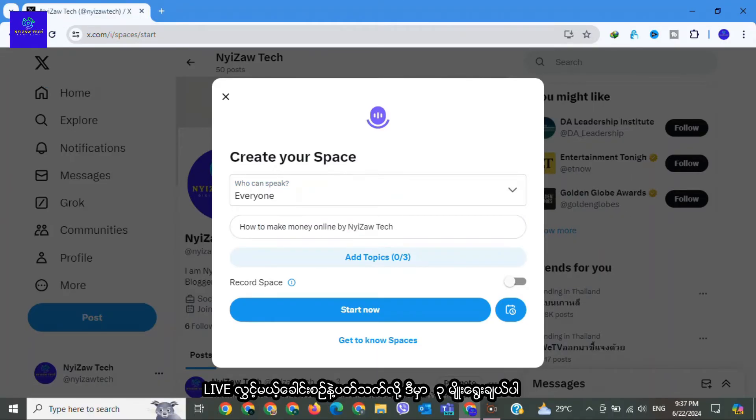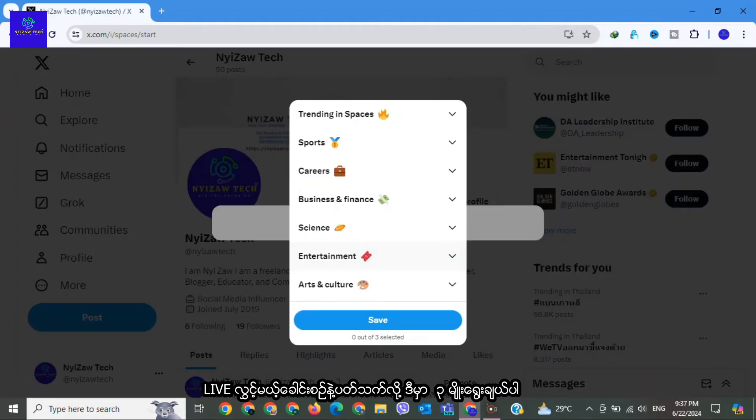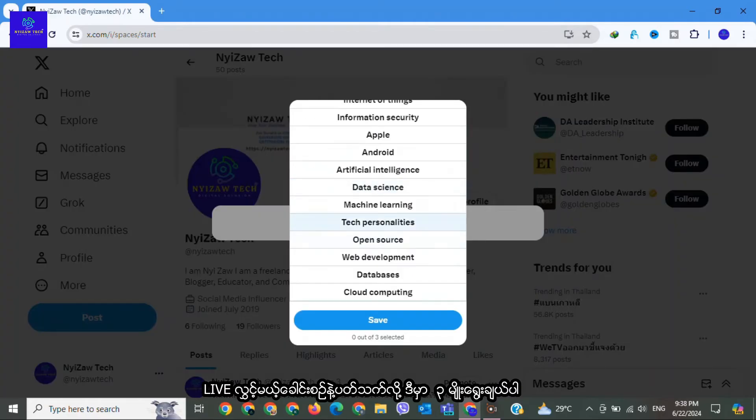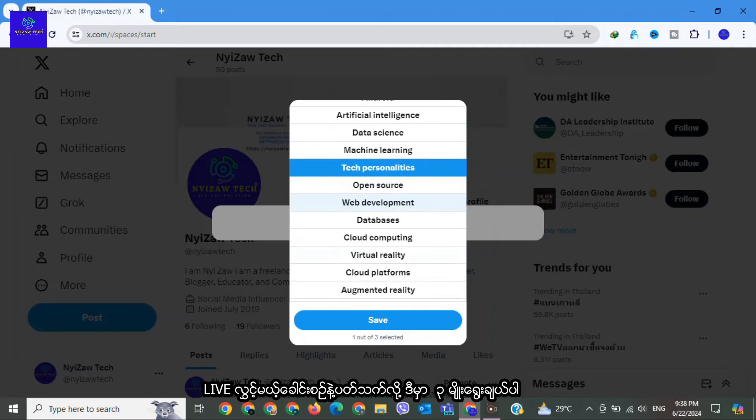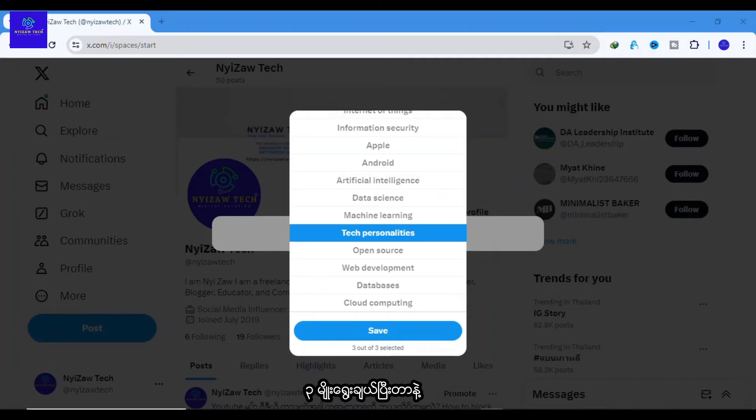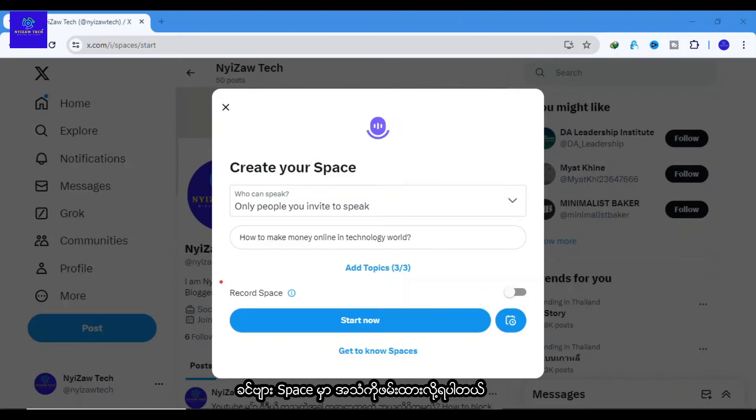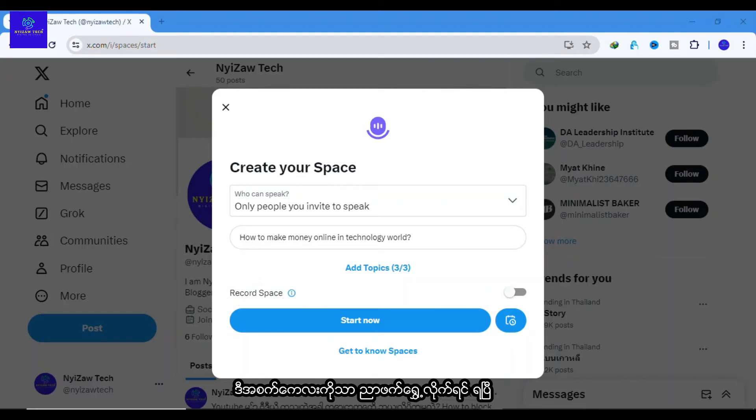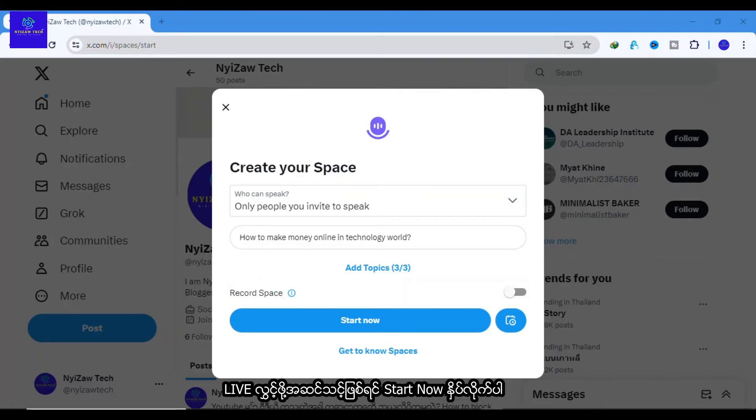Select up to three relevant topics to help X recommend your space to the right audience. Once you fill out the details, you can record your space. Just switch this icon to the left side.